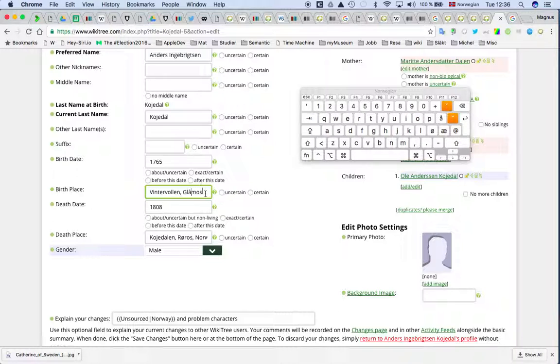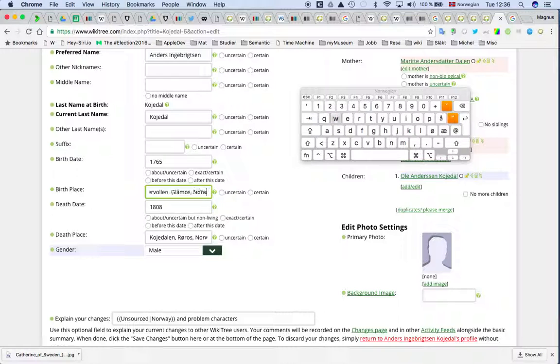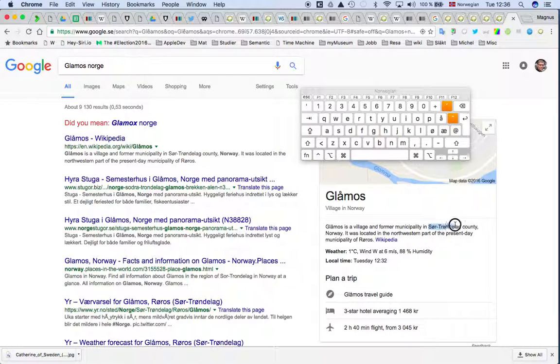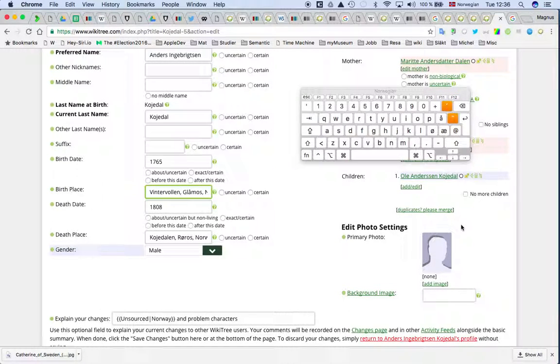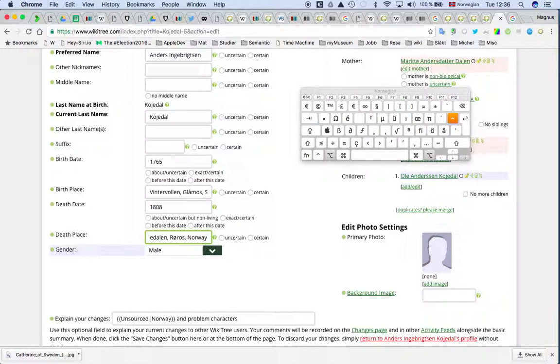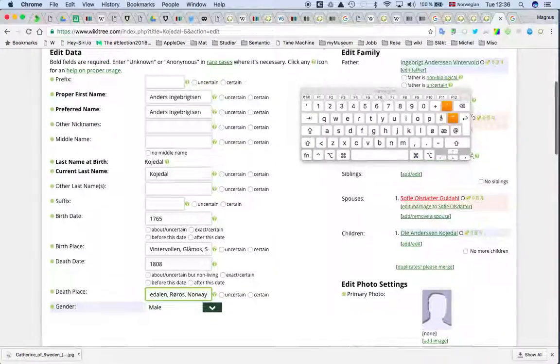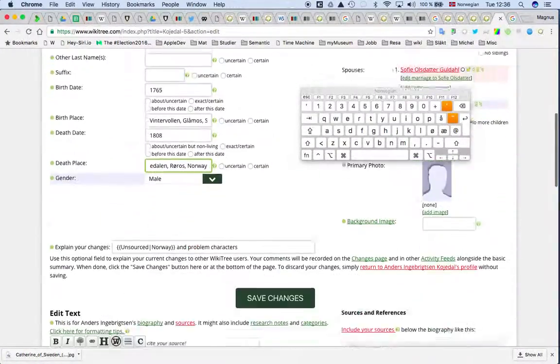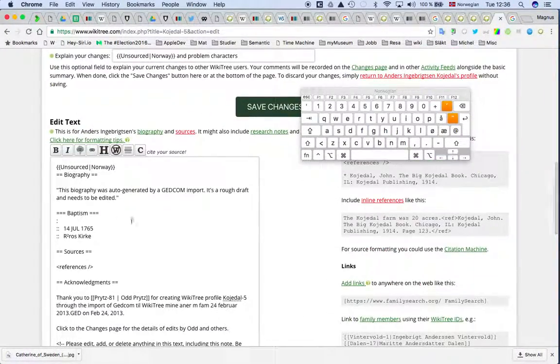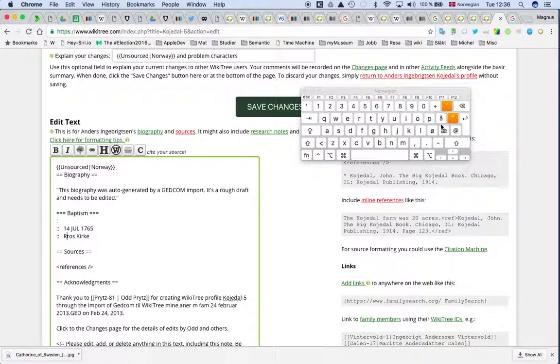Glåmos, maybe it would be a good... it's a village and the former municipality. And then we have a ø, so here it was correct spelling, and then we have done. Here we have Norwegian, and then we take it from that, and we do it.